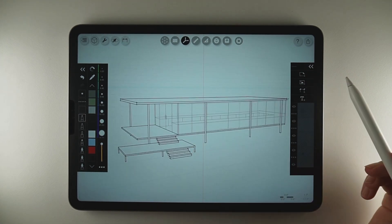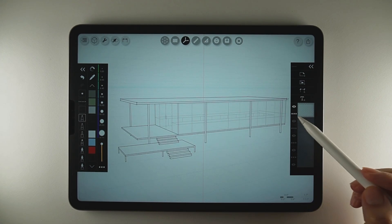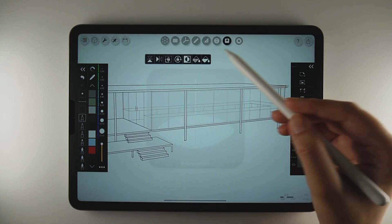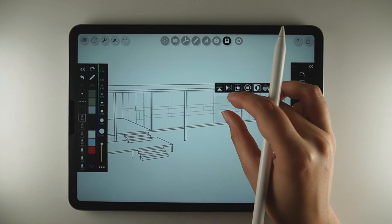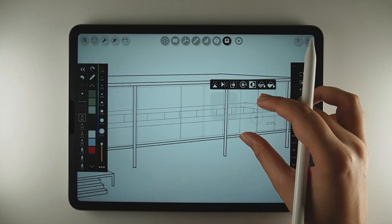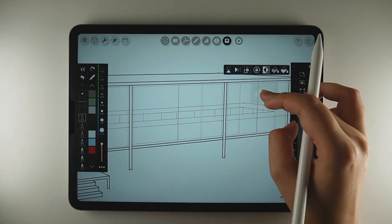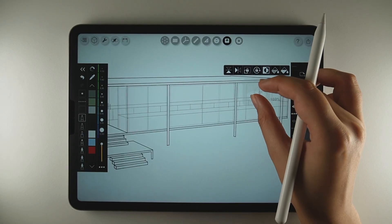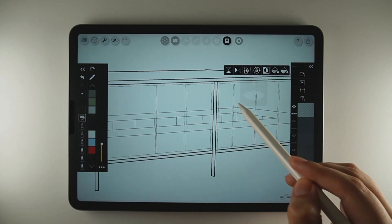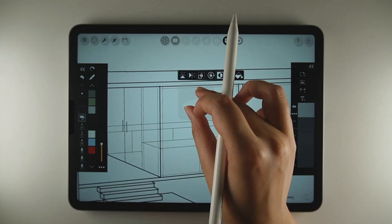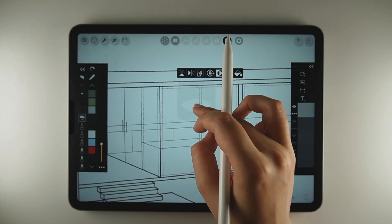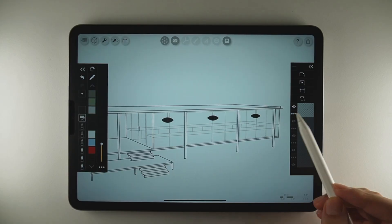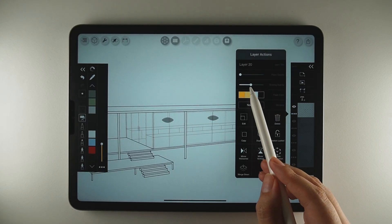Now it's time for details. Using the stencil tool, I will add lamps inside the building with the roller brush. I will lock the scale, place them and adjust the size according to the perspective. To show a glass effect, I will reduce the opacity of the lamps' layer, and here we have a subtle, realistic look.